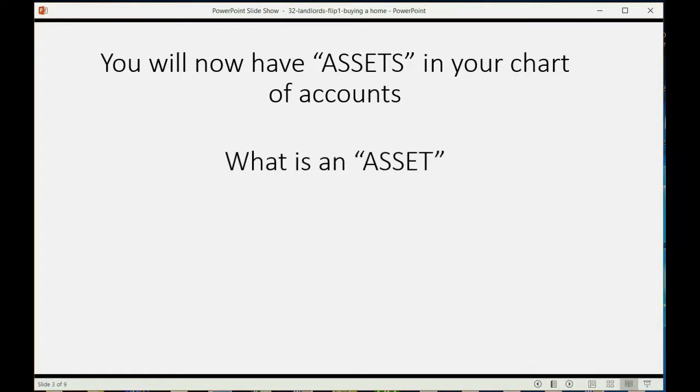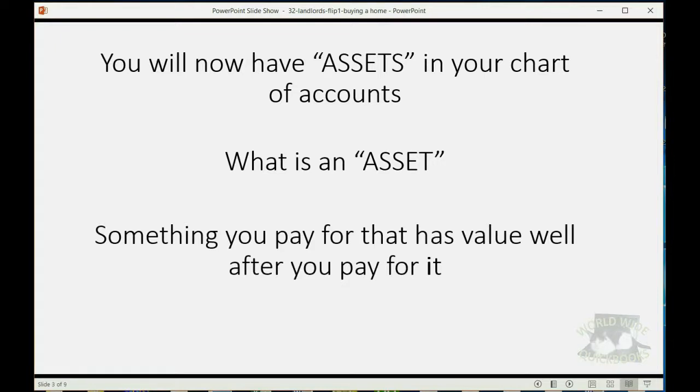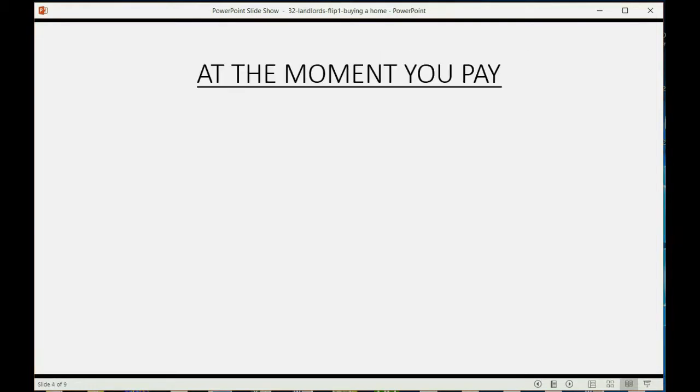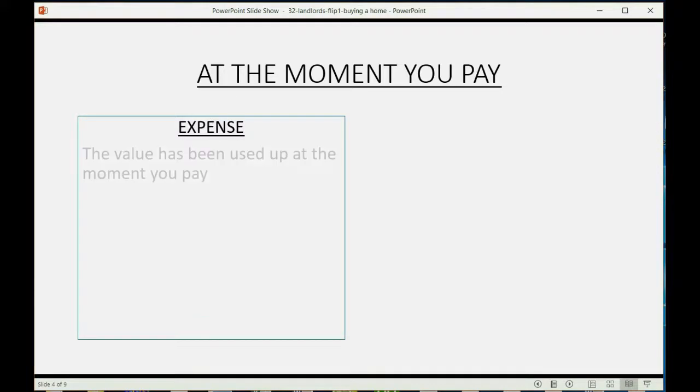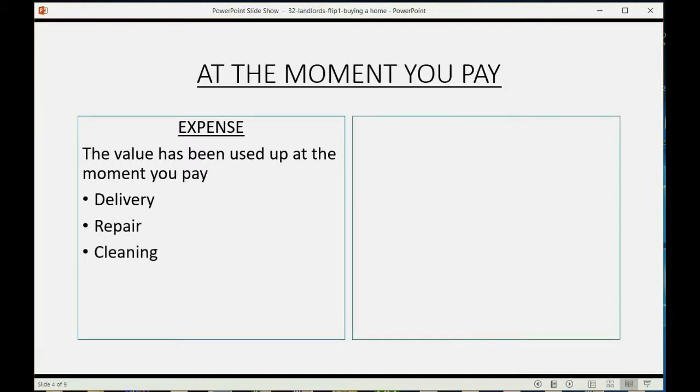And you may well ask, what is an asset? Well, it's something you pay for that has value after you pay for it. So let's clarify: at the moment you pay for something, if you've already used the value at the moment you pay for it, that's how you know you have an expense. And expenses are recurring things like delivery, repair, cleaning, and things you always have to pay for to maintain and run your business.